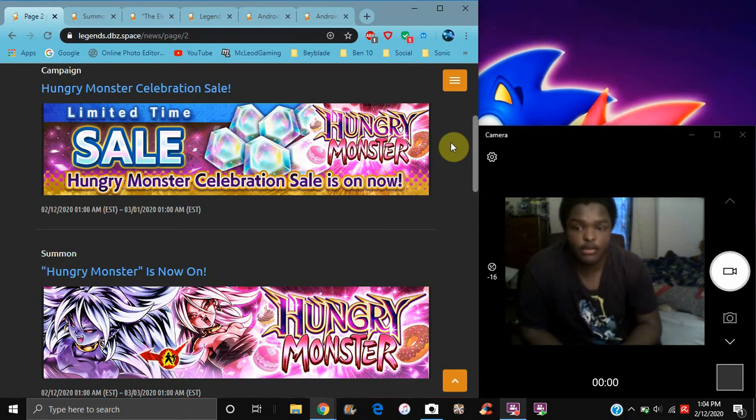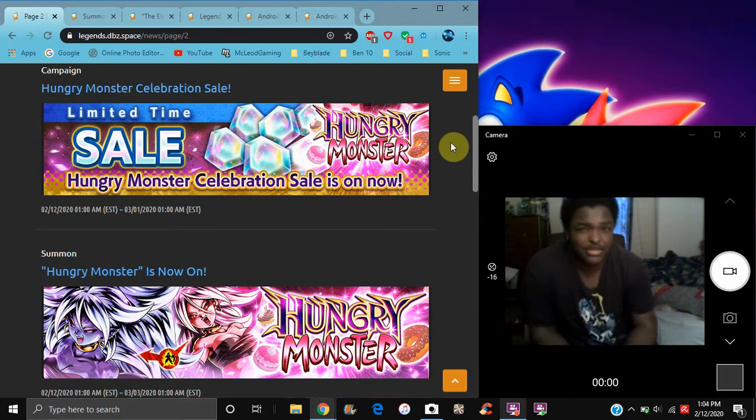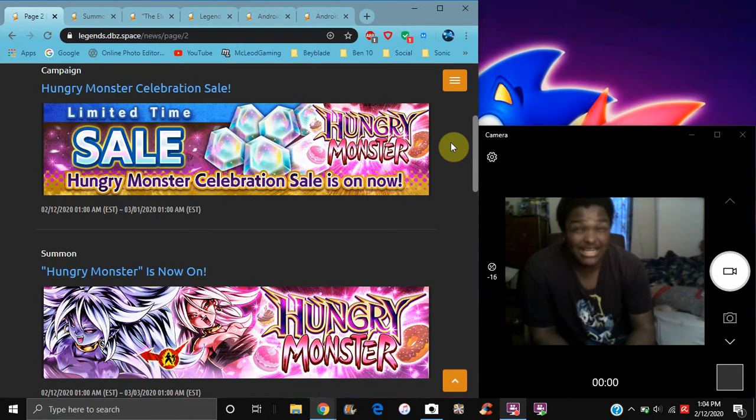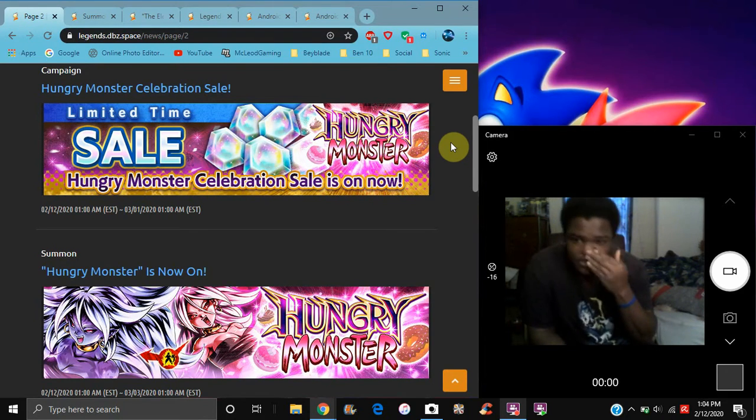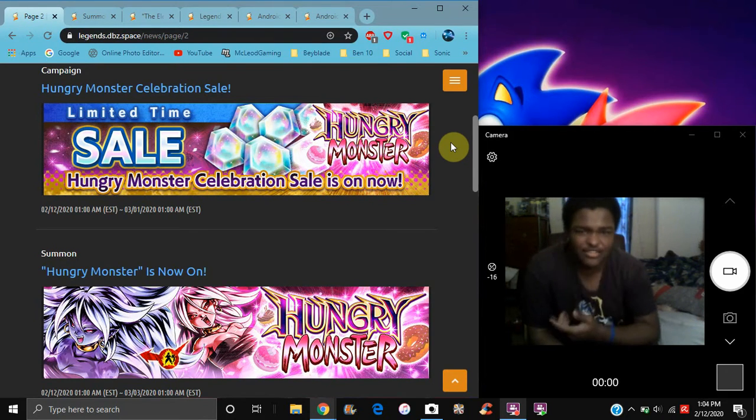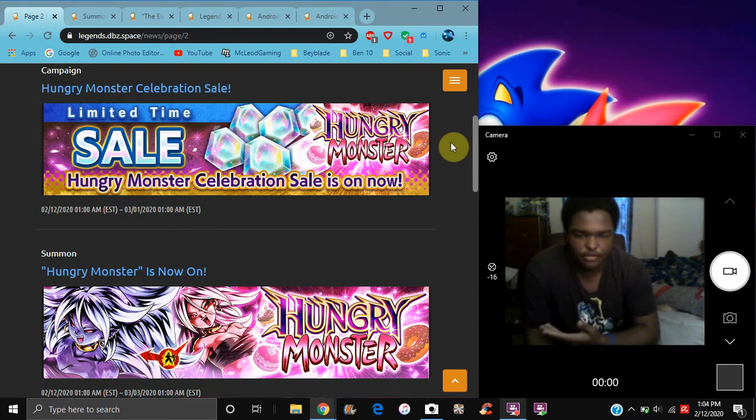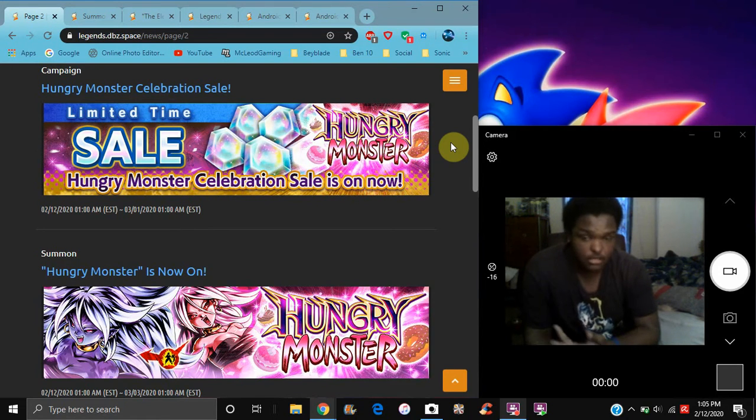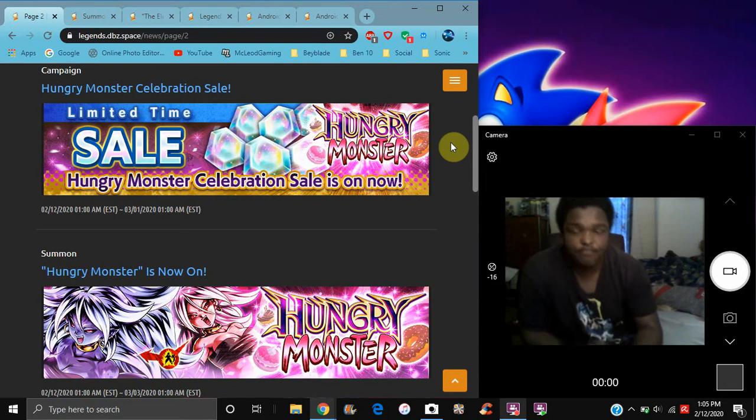Android 21 is finally in Legends. That's kind of cool. I did like 21 in the games. I feel like she's done well. I feel like she's a really popular character. Female, not really Majin, but it's the transformation people.